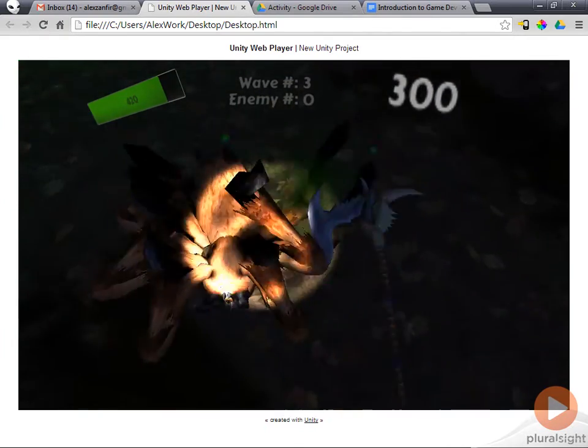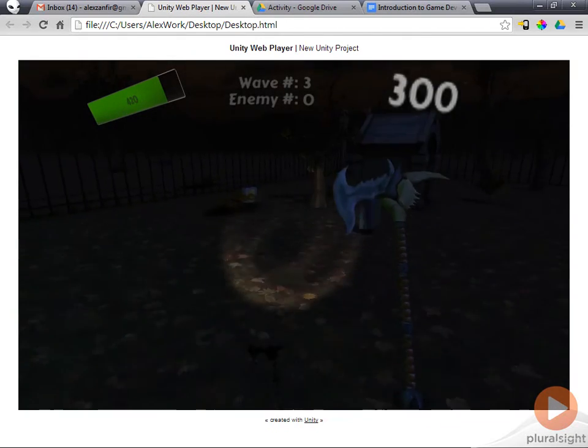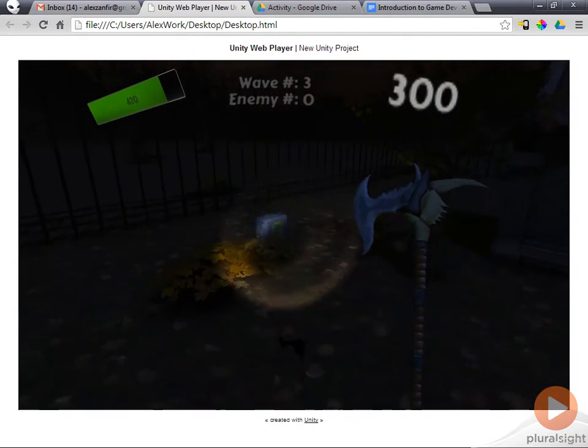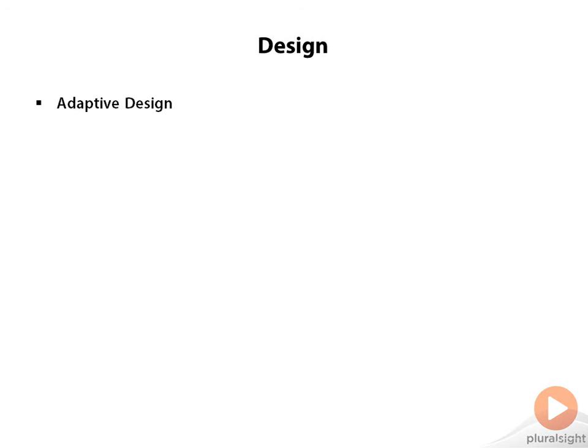We will also use the Unity animation tools to create the animations you see here from start to finish. We will use an adaptive design style where we only implement as much code and architecture as needed to make the current feature work, without over-committing to a design for future features.